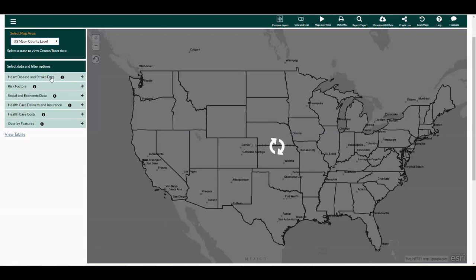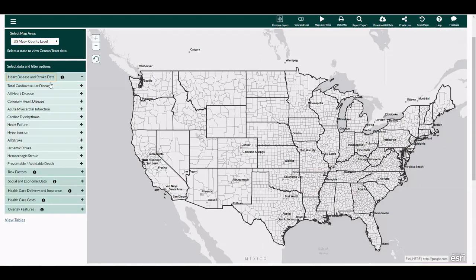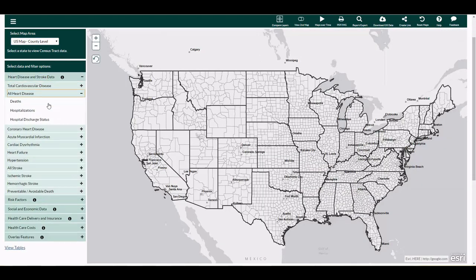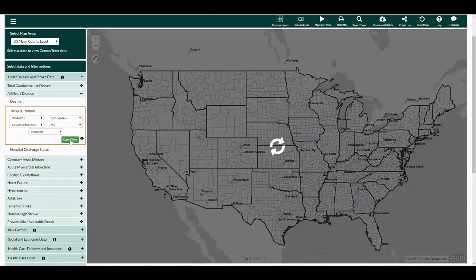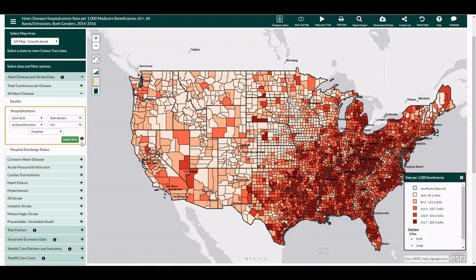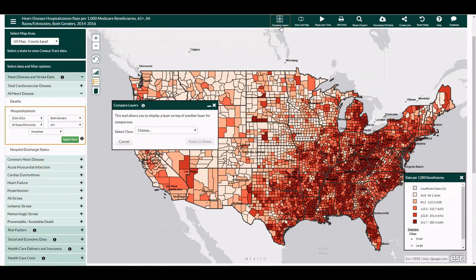You can also watch the video tutorial, How to Create a Map. Once the desired map has been created, move the cursor to the top navigation panel and select the Compare Layers tool.